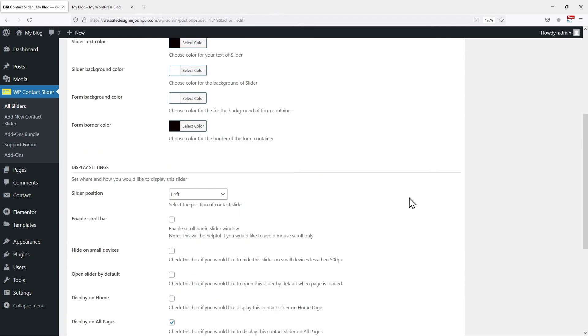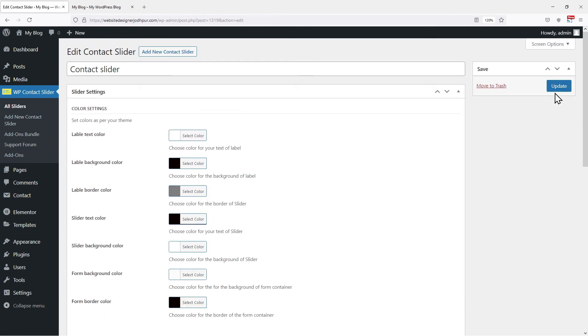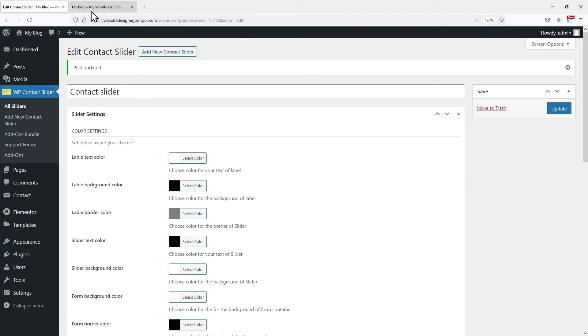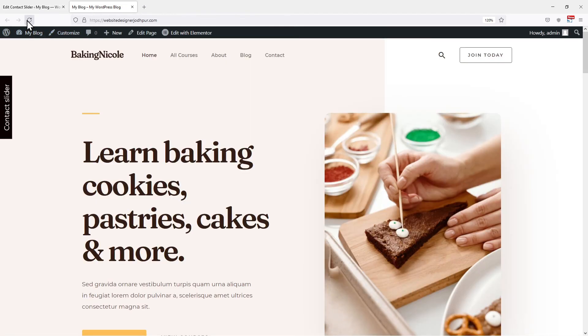Paste the shortcode in the respective box. Once done, click on the update button. Once the settings are updated, let's move to our website to form in the slider.